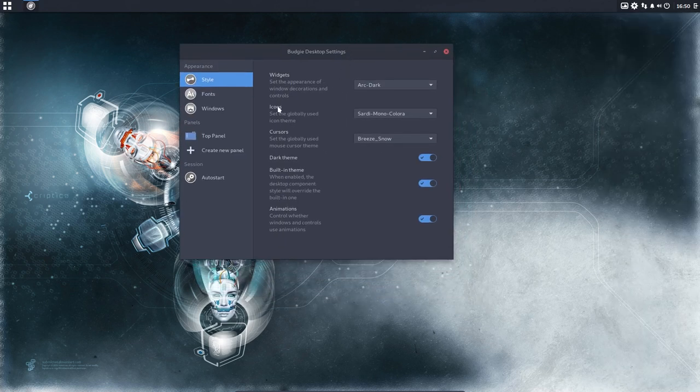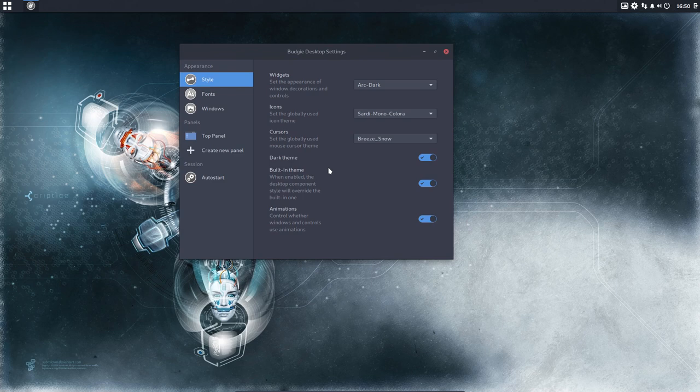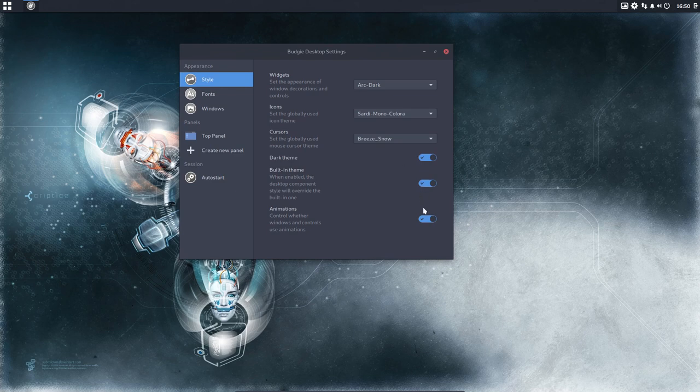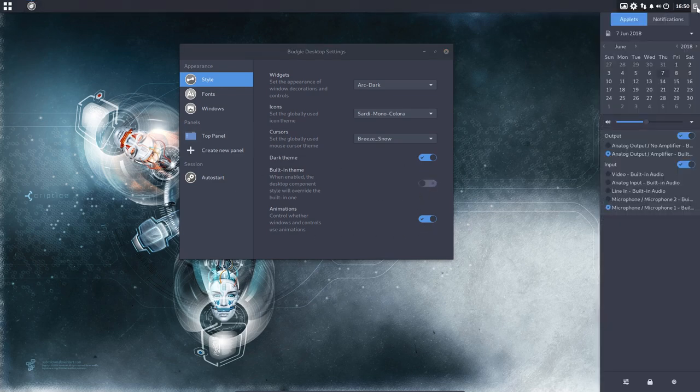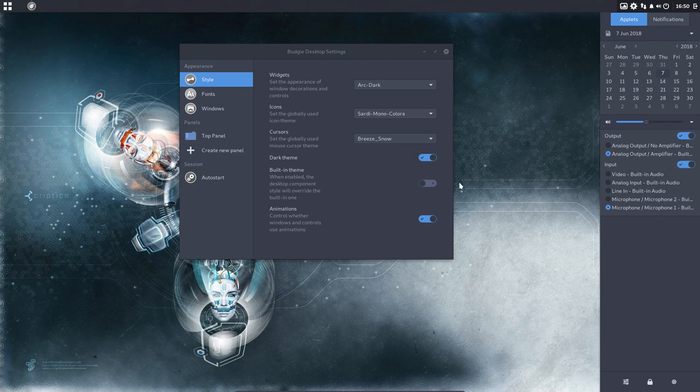So they changed a little bit their Budgie settings around but here it is: Arc Dark, Sardi Monocolara, Breeze Snow, Dark Theme. We can change the built-in theme so it looks different.